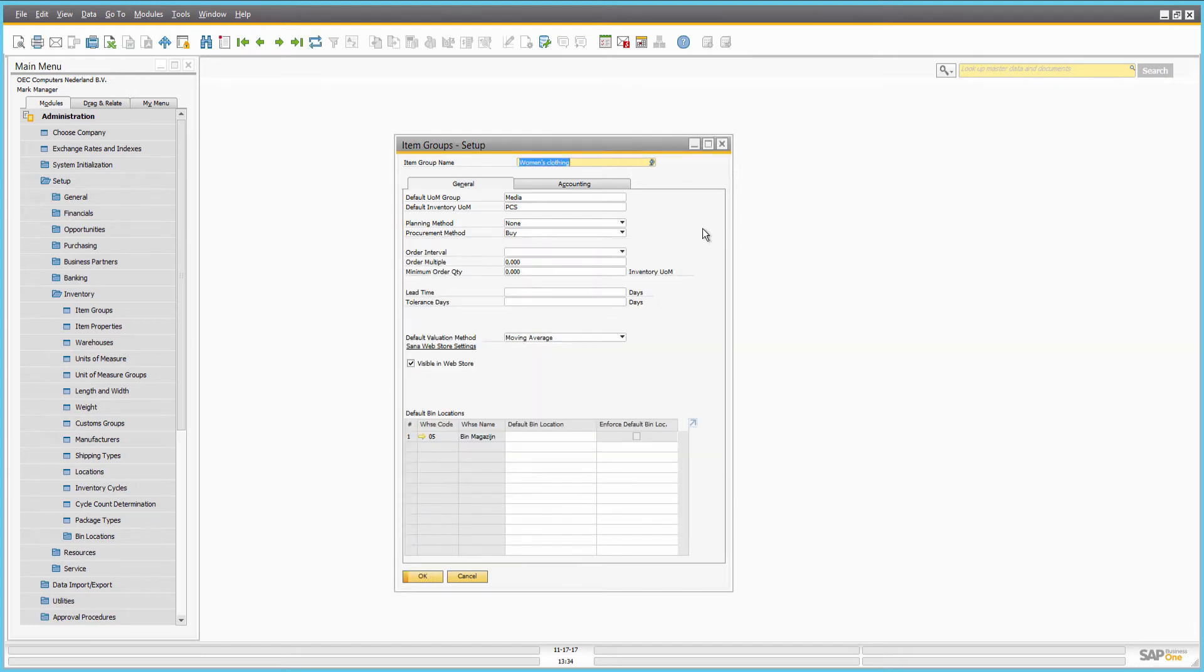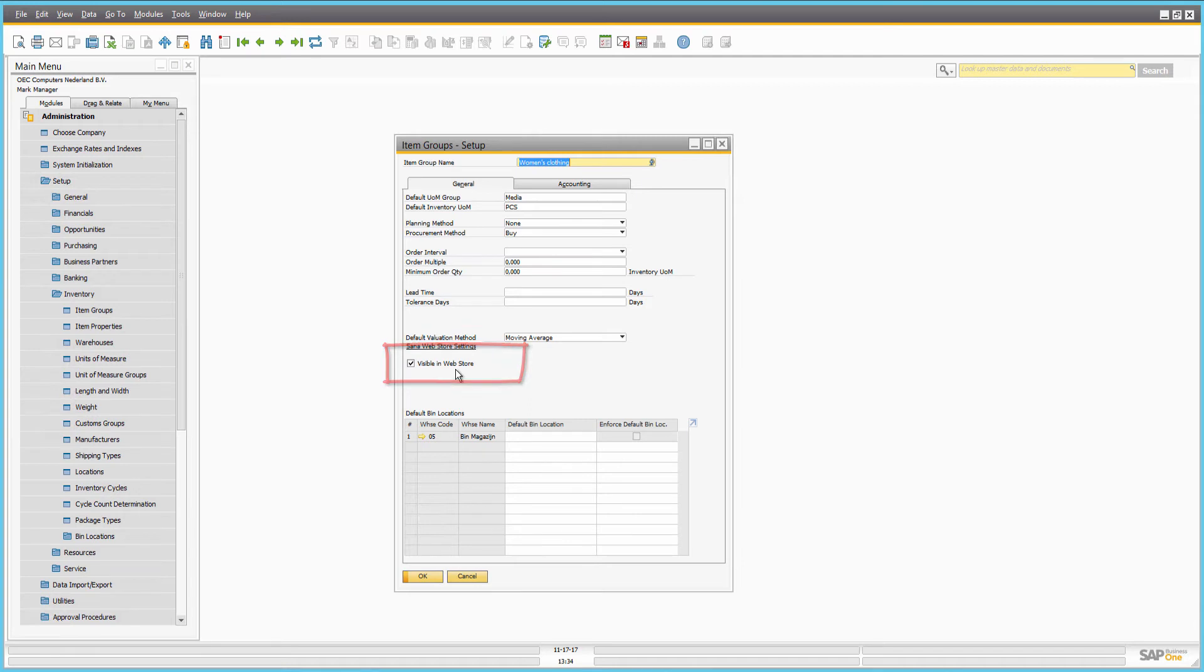You can make any item group visible or invisible in the webstore. When you make the item group invisible, items assigned to this item group will still be visible. Only the item group becomes invisible in the webstore.